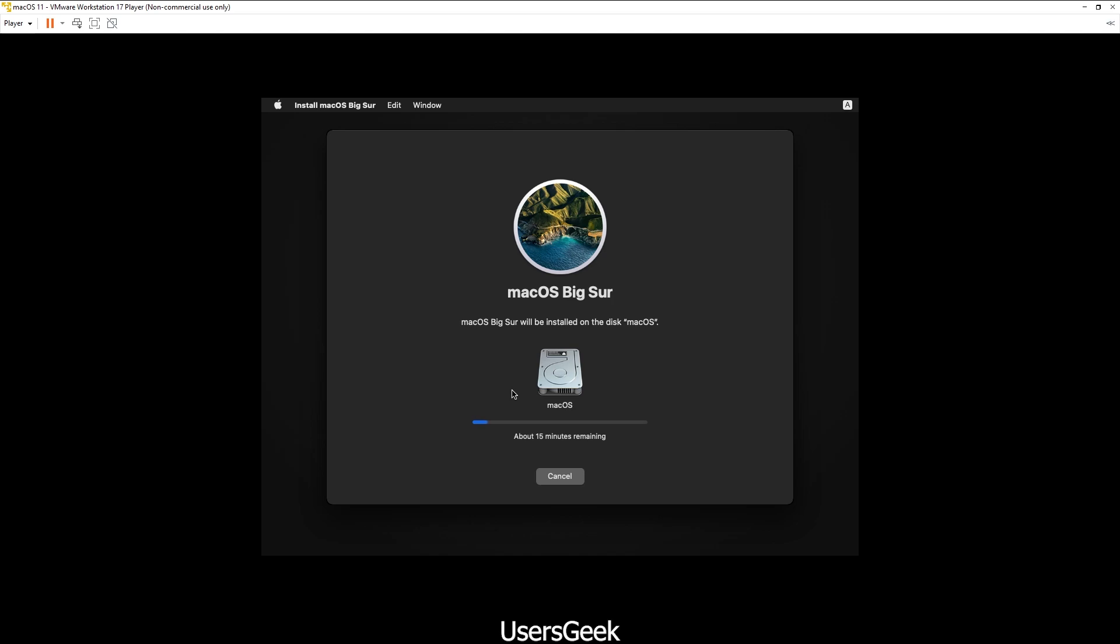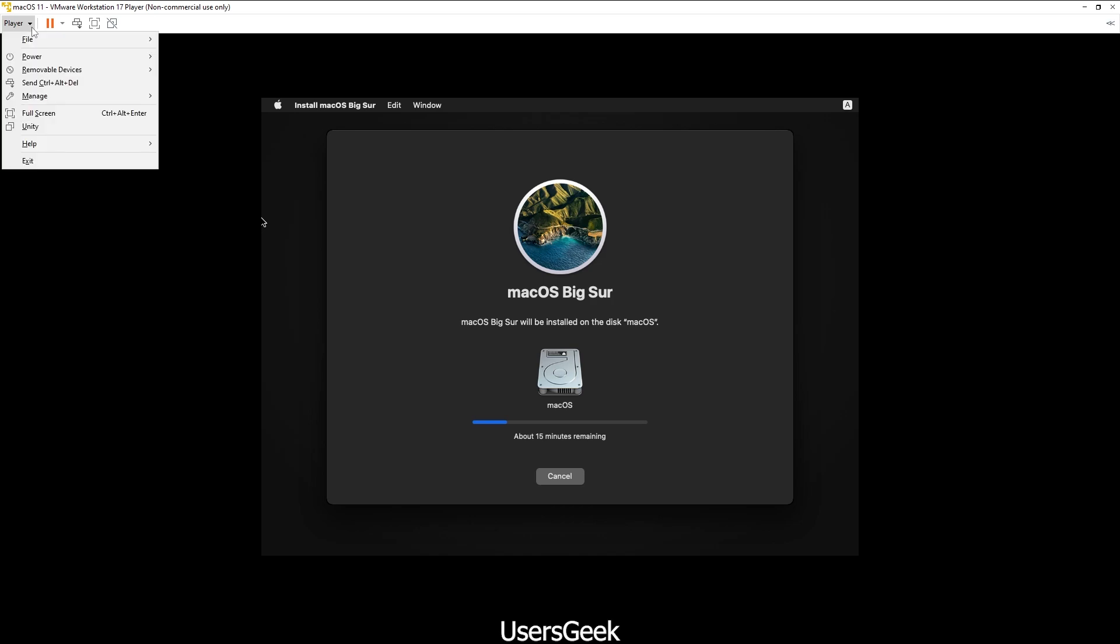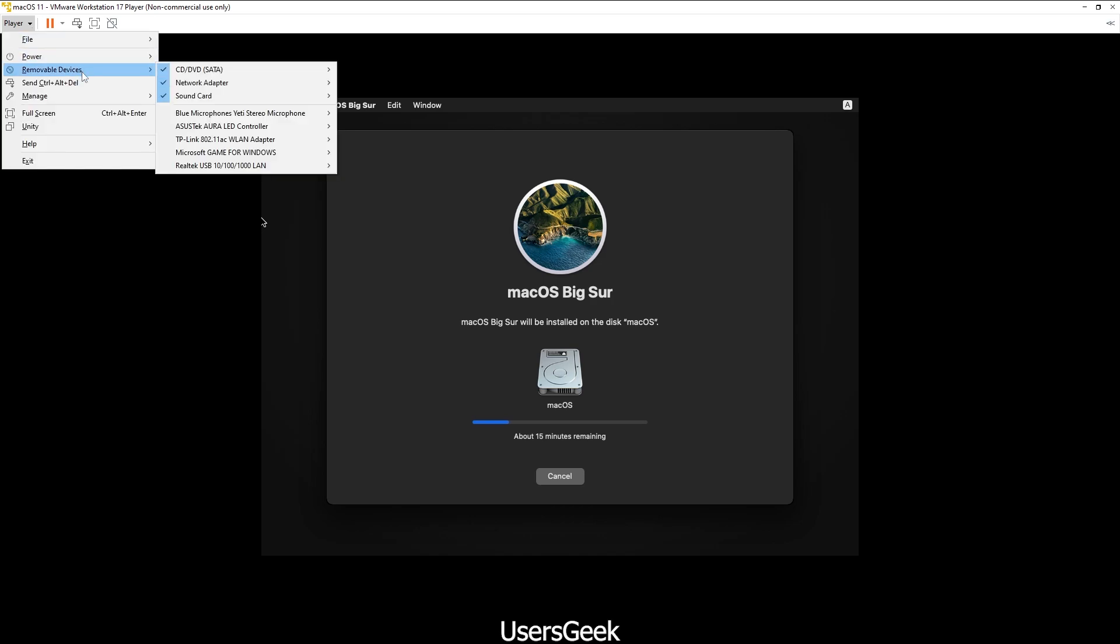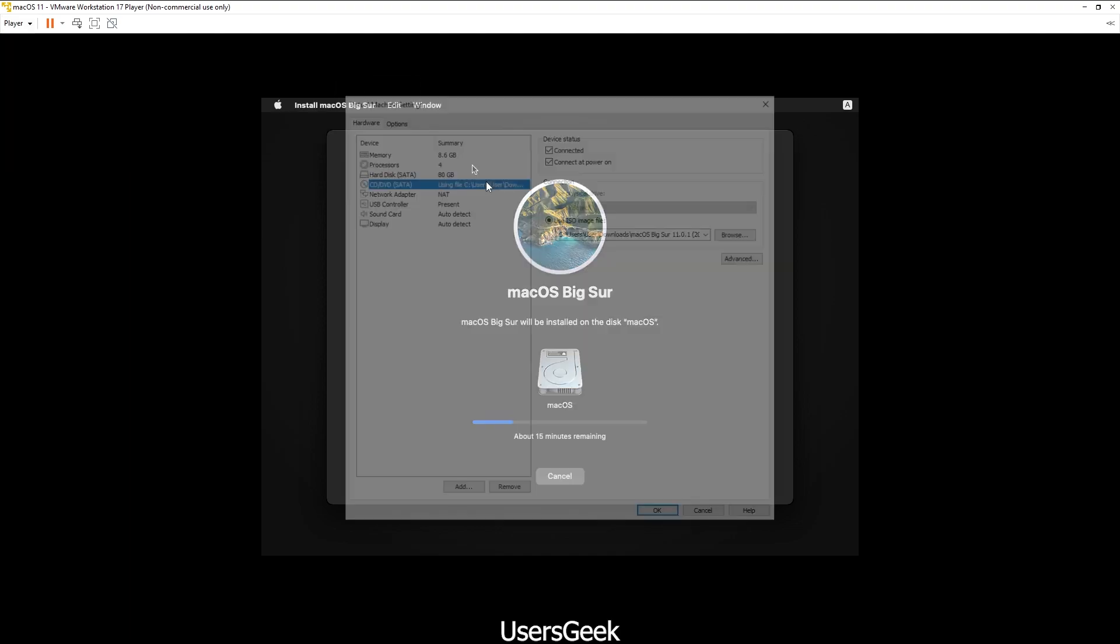Yes, I think that's pretty much it. One more step you have to do is once your operating system is ready, you have to shut it down, and then you have to install the VMware Tools. For example, if I go here, you need to go to Settings.